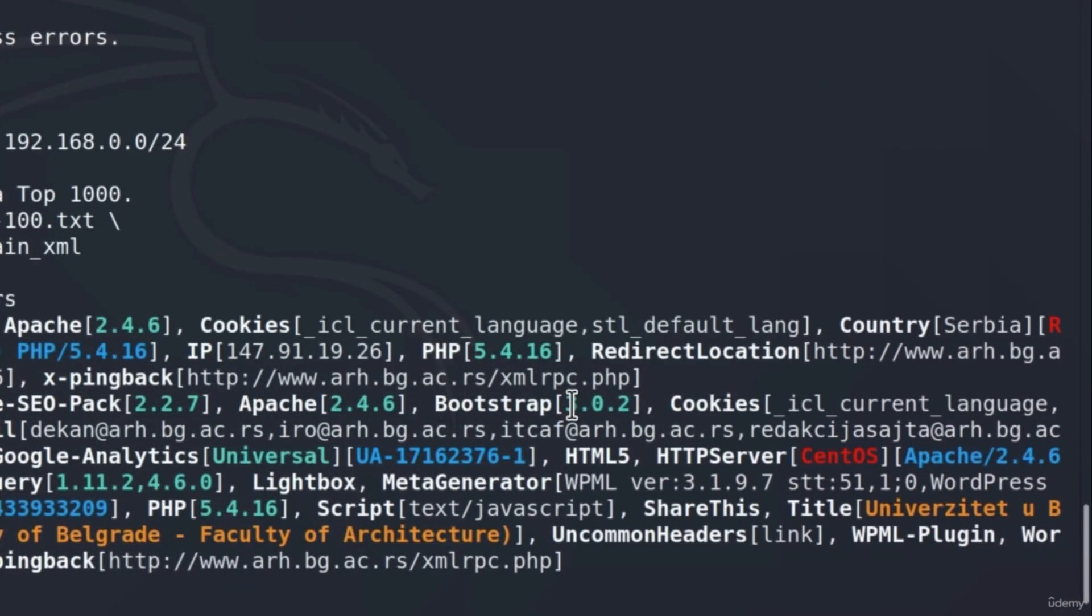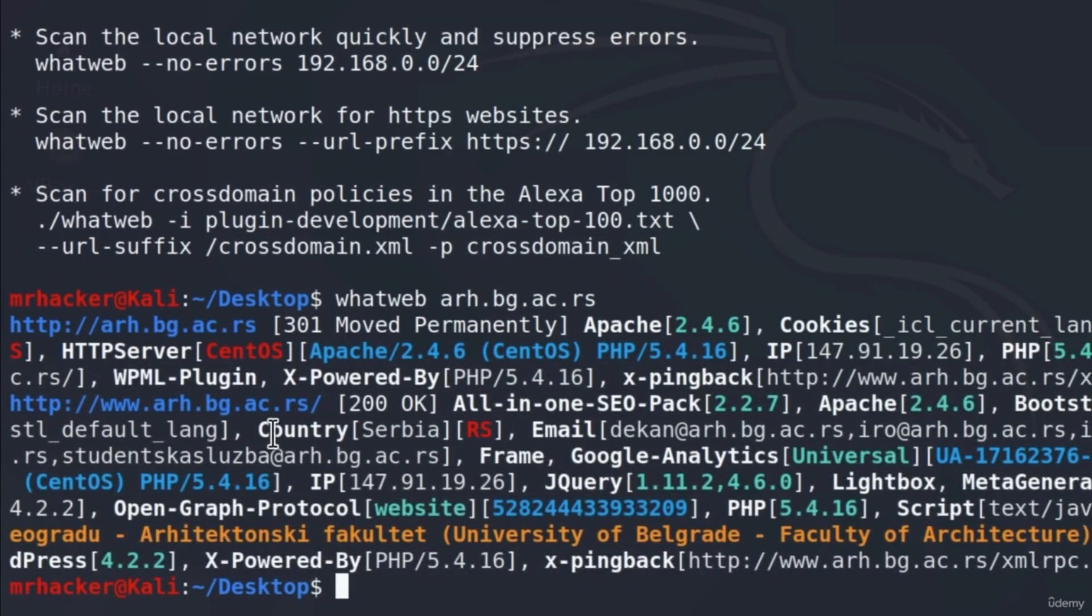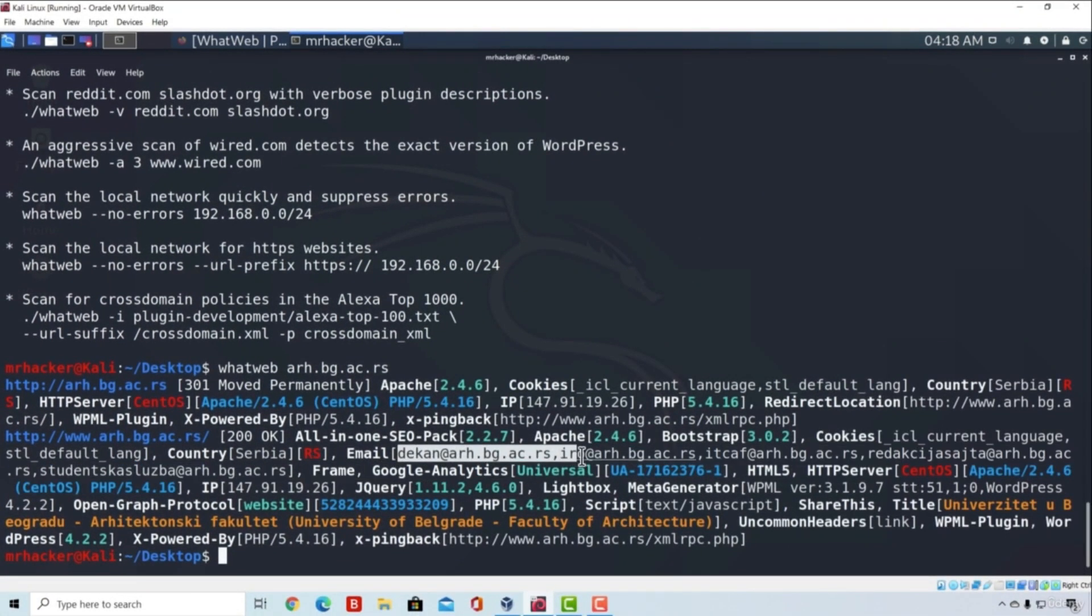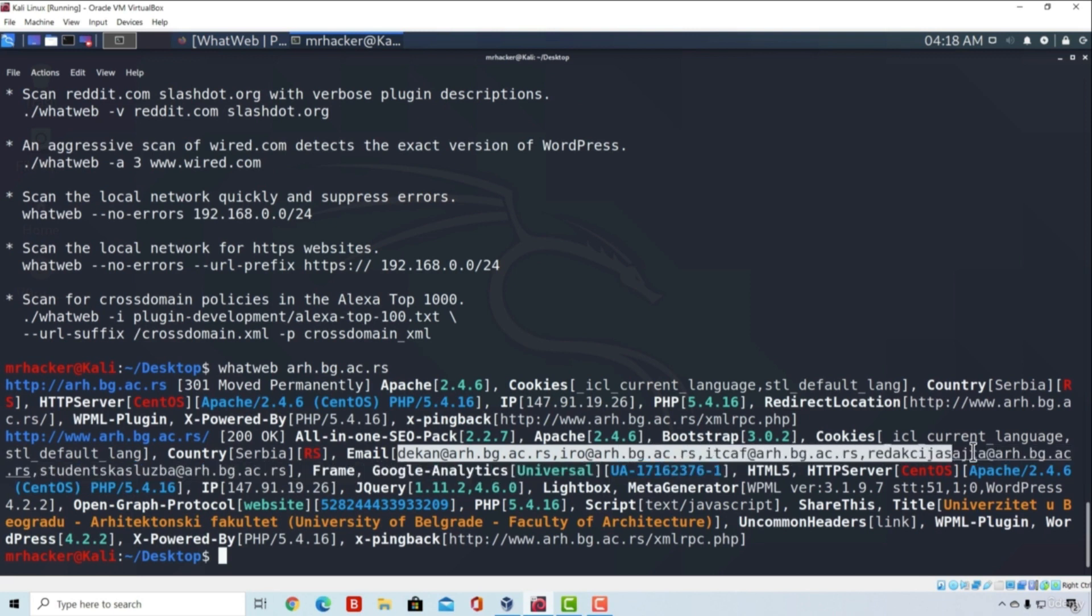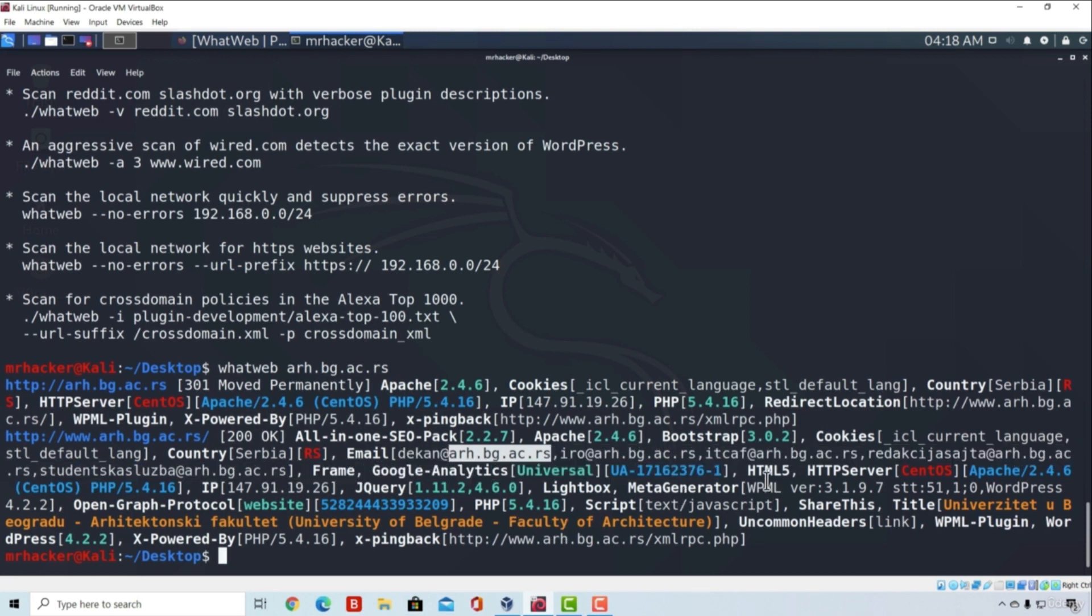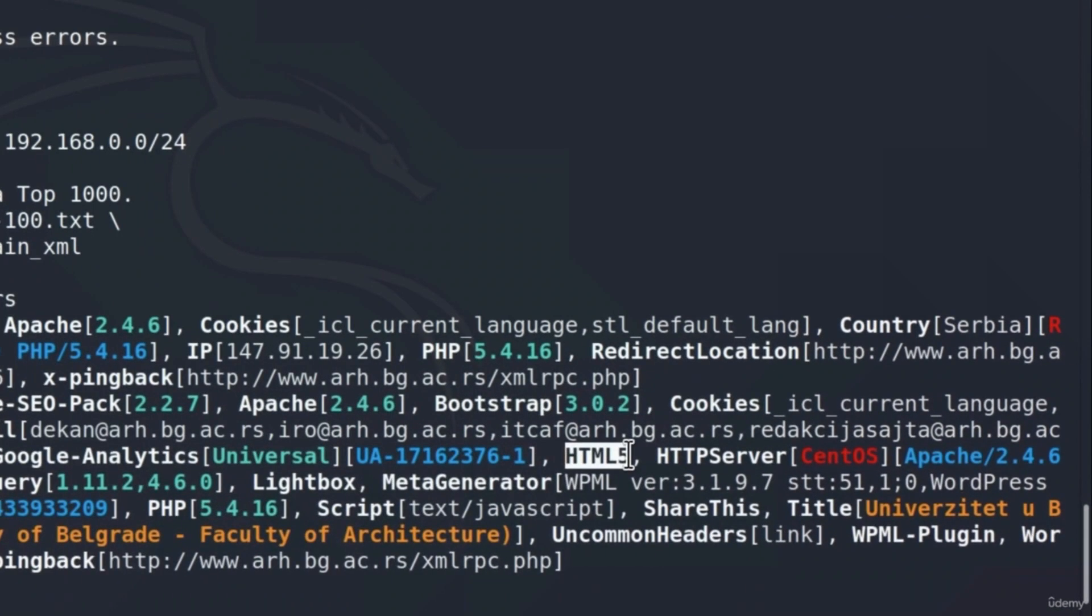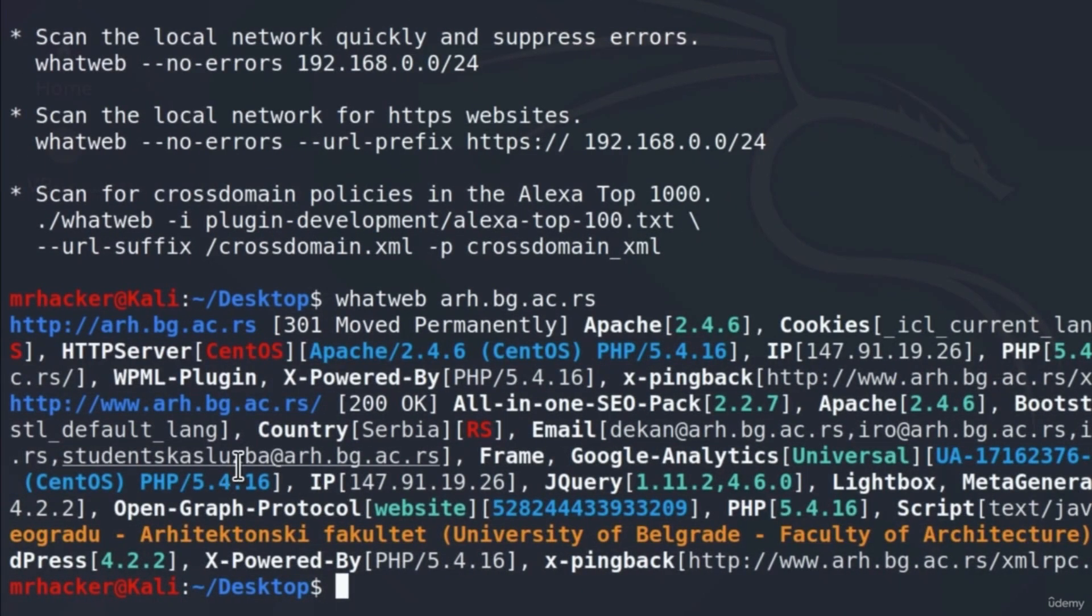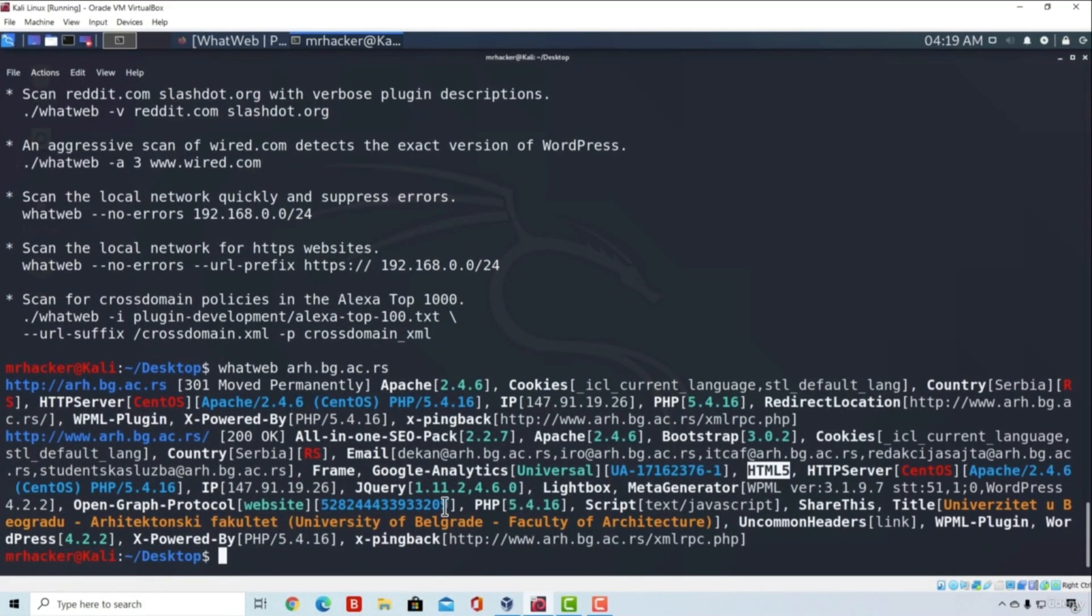We got the same Apache version, the Bootstrap version, which cookies it uses, down here we got the country, and we also managed to extract some of the emails. As we can see down here, these are some of the emails from the page that belong to this domain. Down here we also see that it uses HTML5, which HTTP server it has, which Apache version it has, once again which PHP version, the IP address, it also uses jQuery, Lightbox, and a bunch of other things we can see right here.